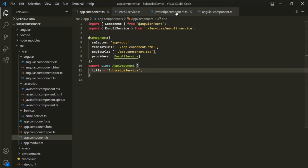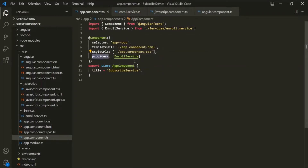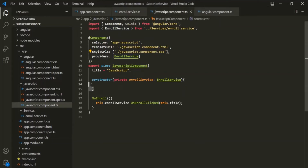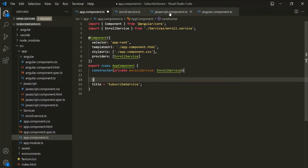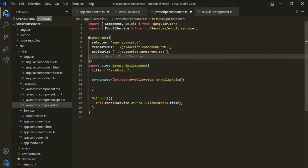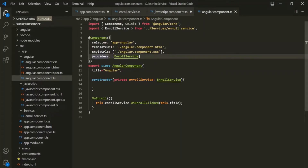The JavaScript component and the Angular component are child components of the app component. So when we use this providers array on the app component, Angular will create an instance of this enroll service for the app component and inject the same instance for the JavaScript component as well as the Angular component. Let's copy this constructor and use it inside the app component, then comment out the providers array in the JavaScript component and the Angular component.